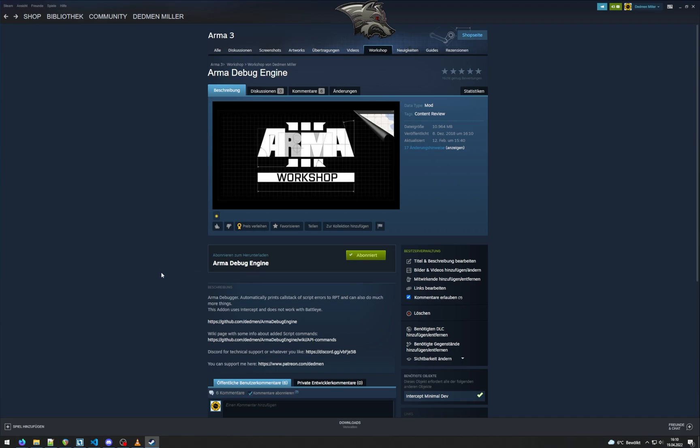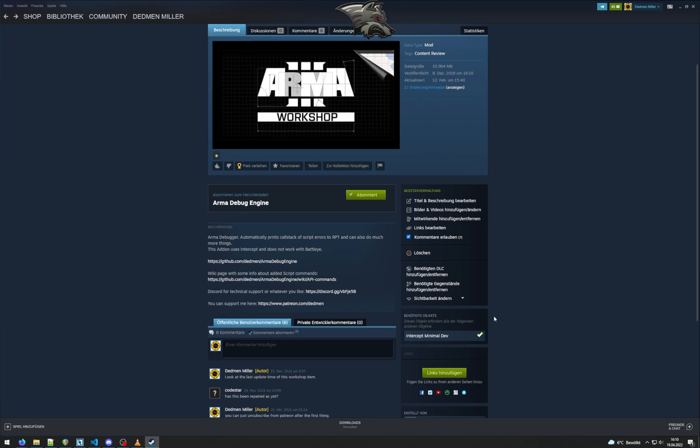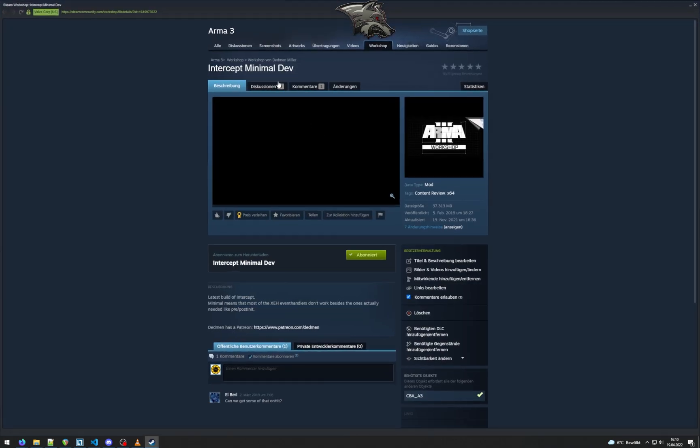So we'll start with the ARMA mods that you have to download. The first one is ARMA debug engine. You can find that one on my workshop. It's also linked in the description. That one requires intercept minimal dev, also on my workshop, so you also want to subscribe to that.